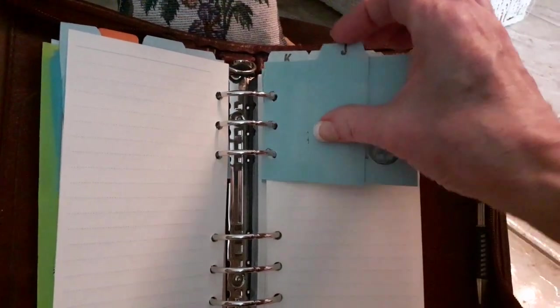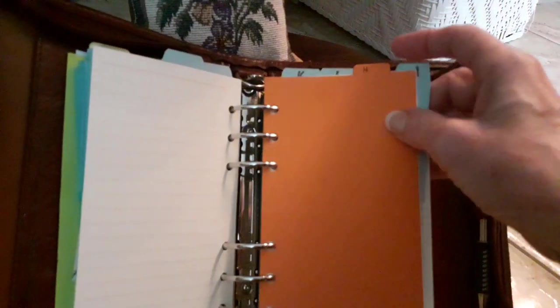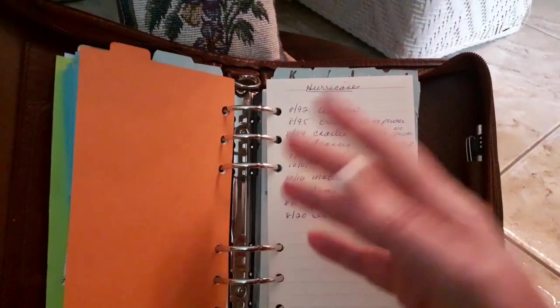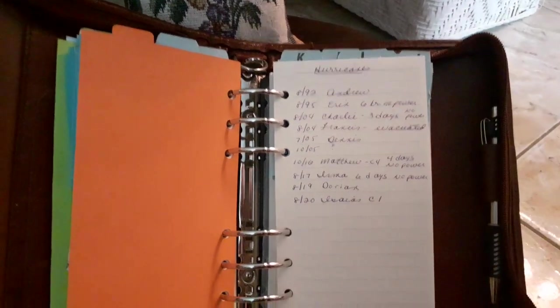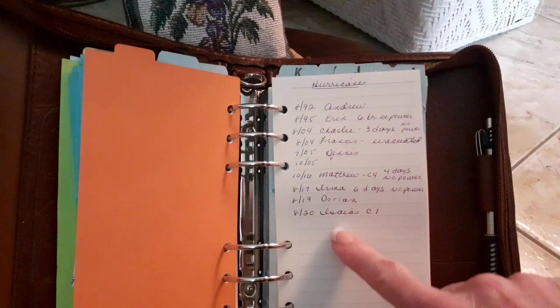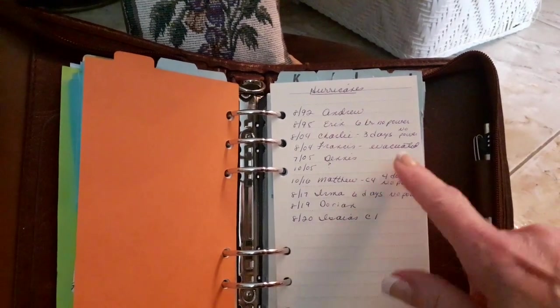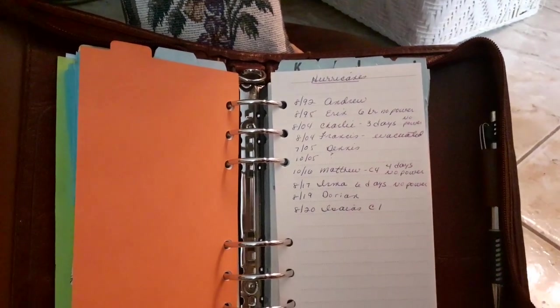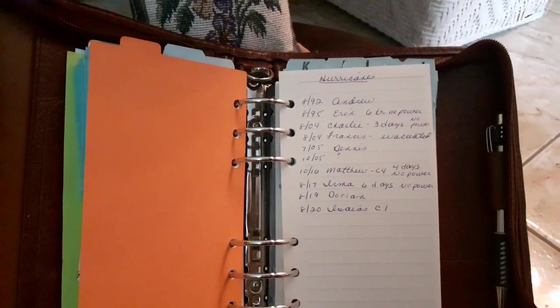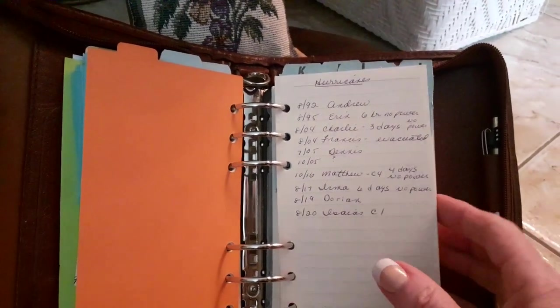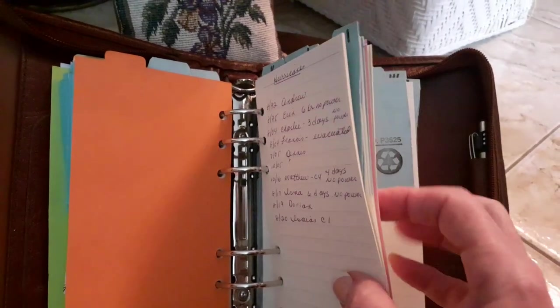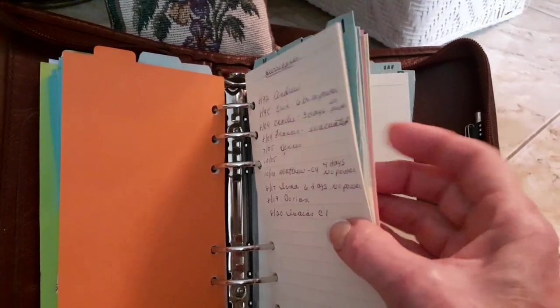Just things about hurricanes. These are all the hurricanes we've been through and how many days we were without power. Sometimes you want to refer back and look.